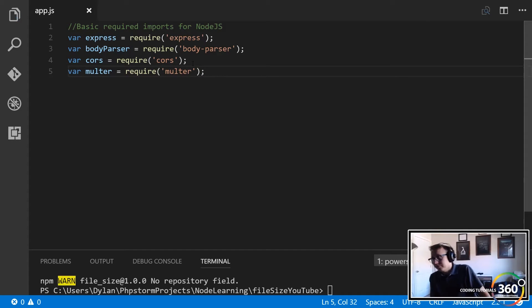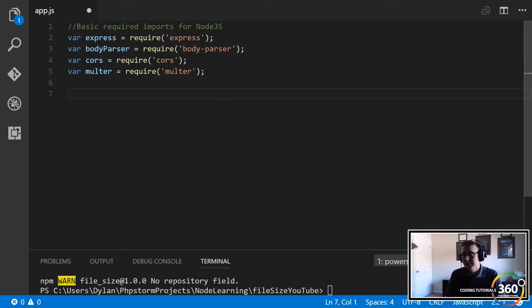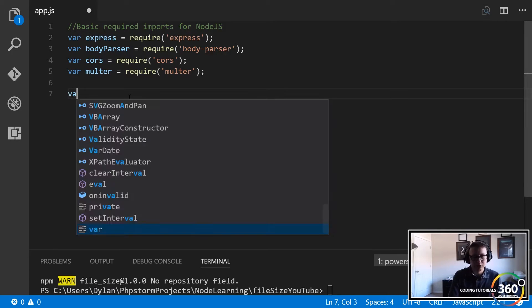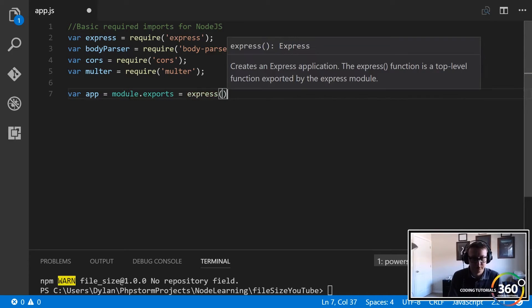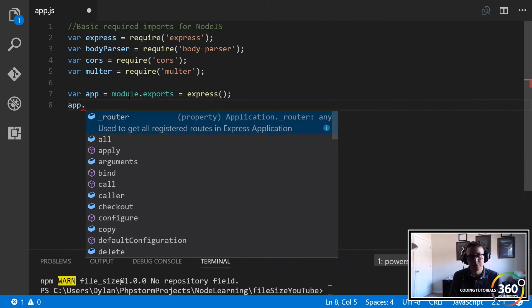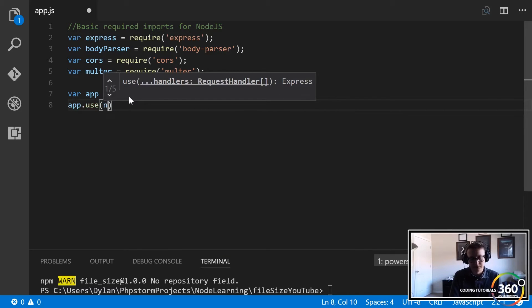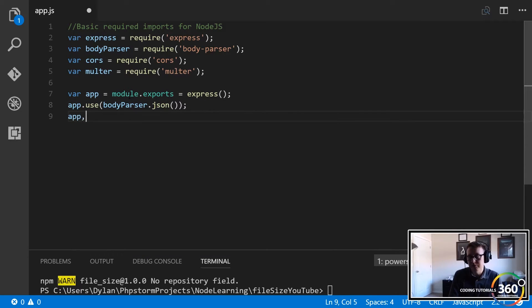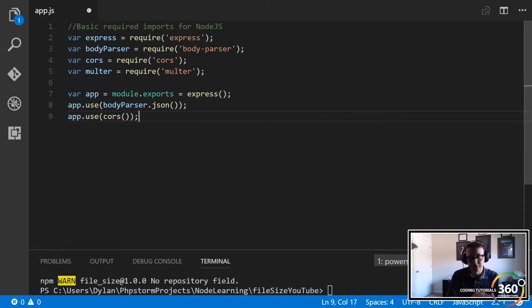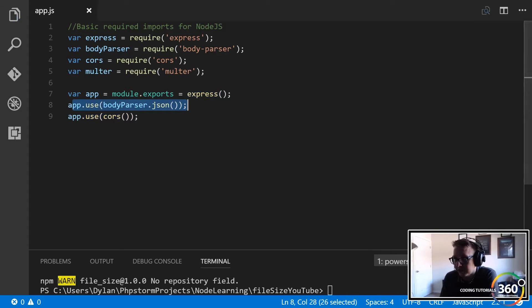Now let's create an instance of our app: 'var app = module.exports = express()'. Next we say app.use(bodyParser.json()) — this is going to allow us to output our JSON much easier. Then app.use(cors()) so that we don't come across any cross-origin errors. We're just avoiding issues and making this easier.